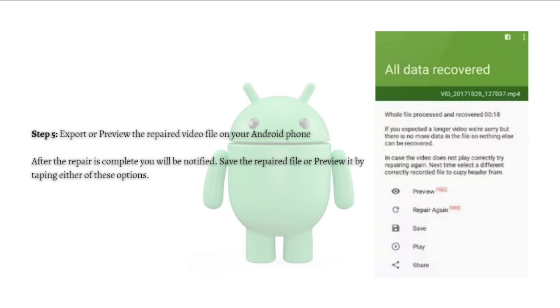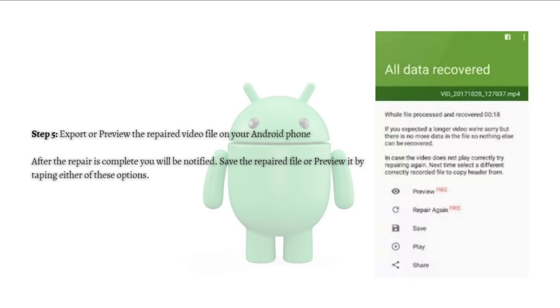So that's it for this video. That's how you can repair a corrupted file on an Android device. I hope this video helped you. If it did, please make sure to like, subscribe, and hit the notification bell button so you won't miss a video. Thank you so much for watching and have a great day. Bye-bye.